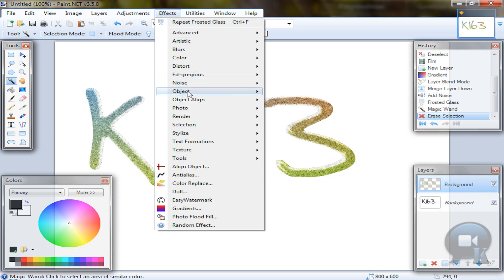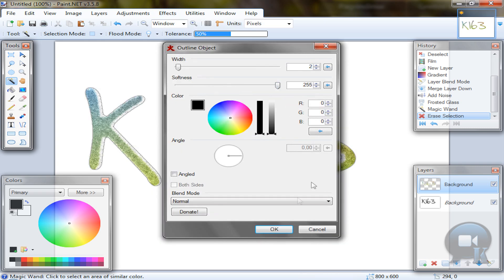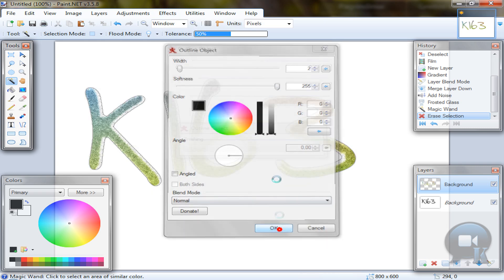Then go to effects, object, outline object or drop shadow, and just make your outline or shadow or something.